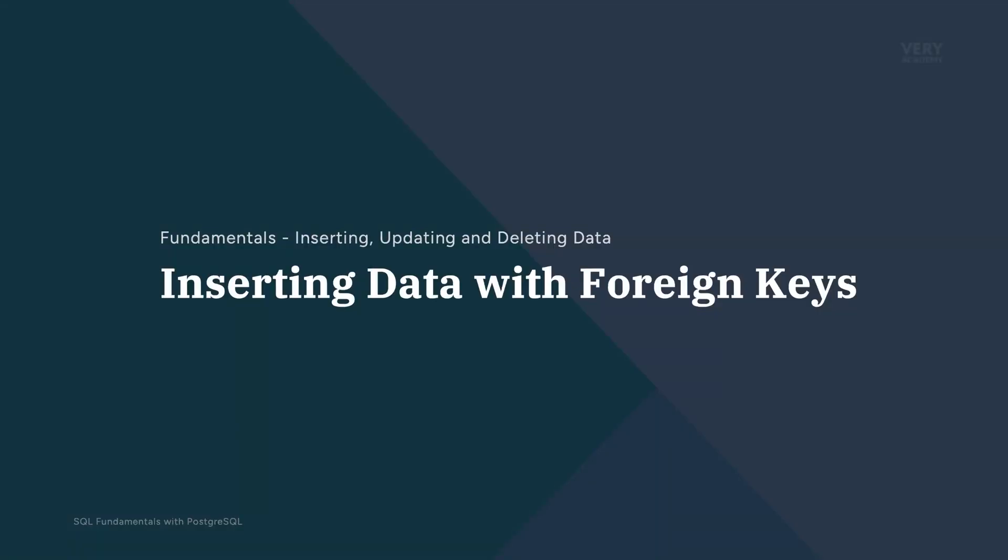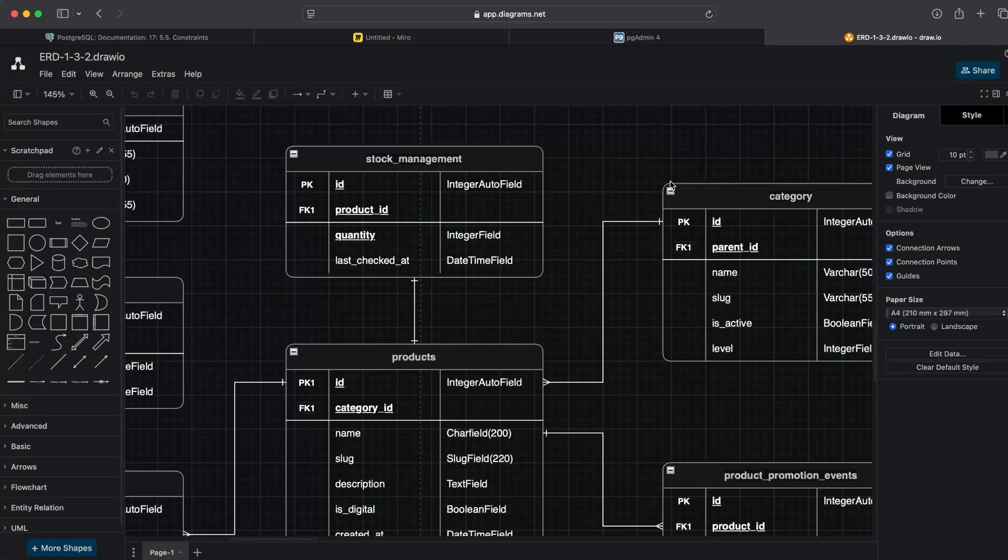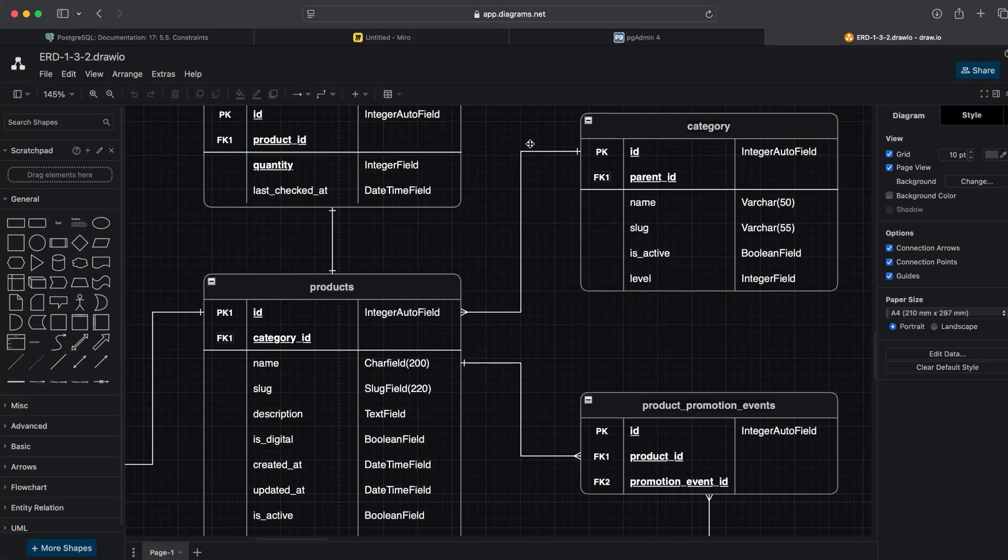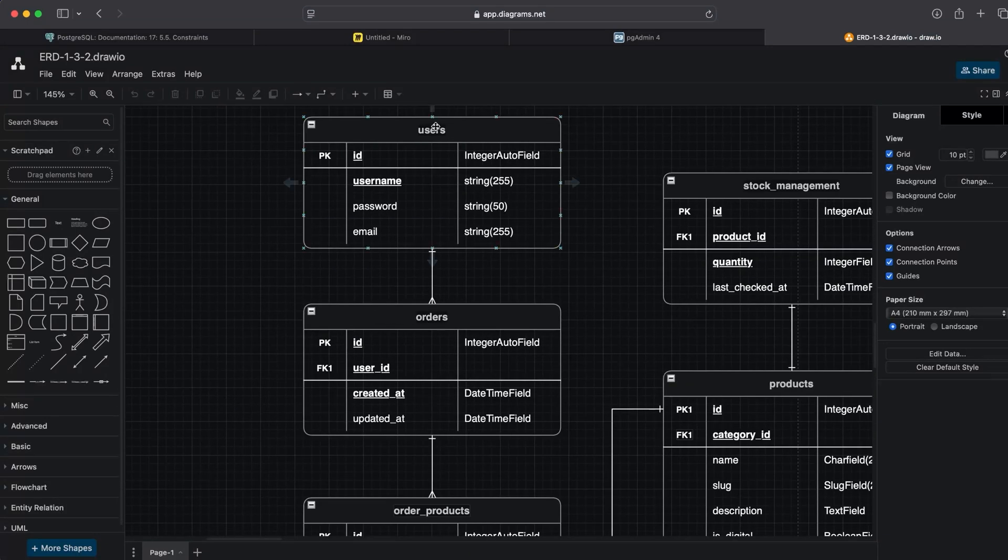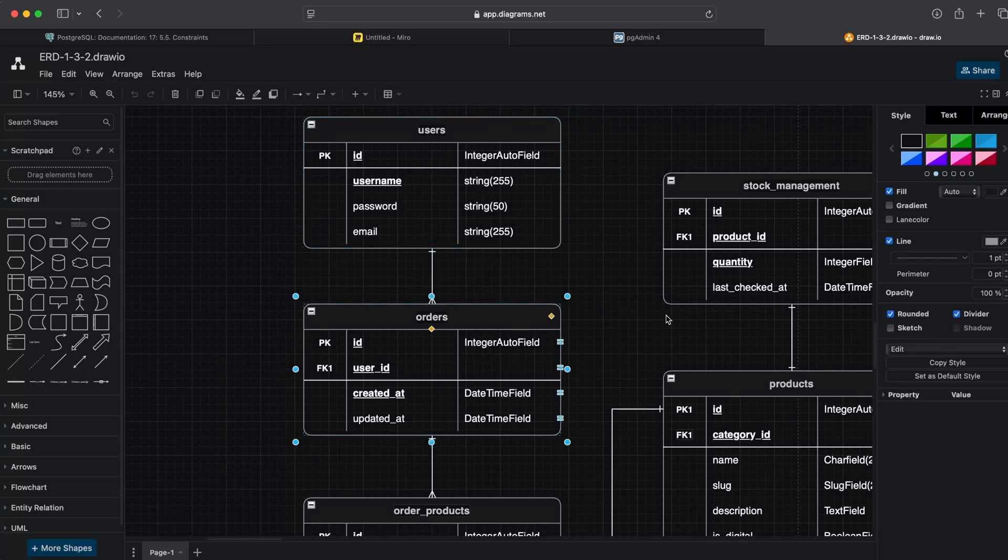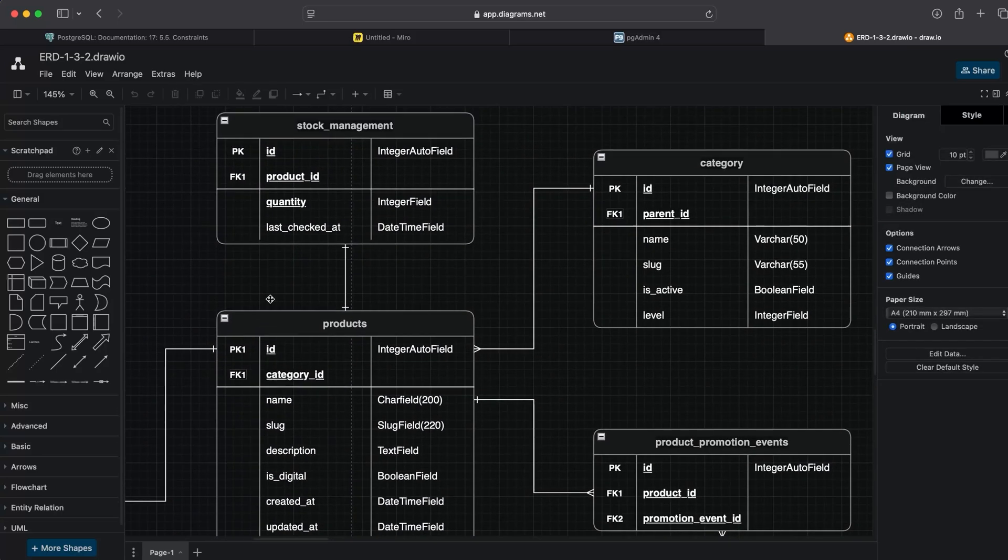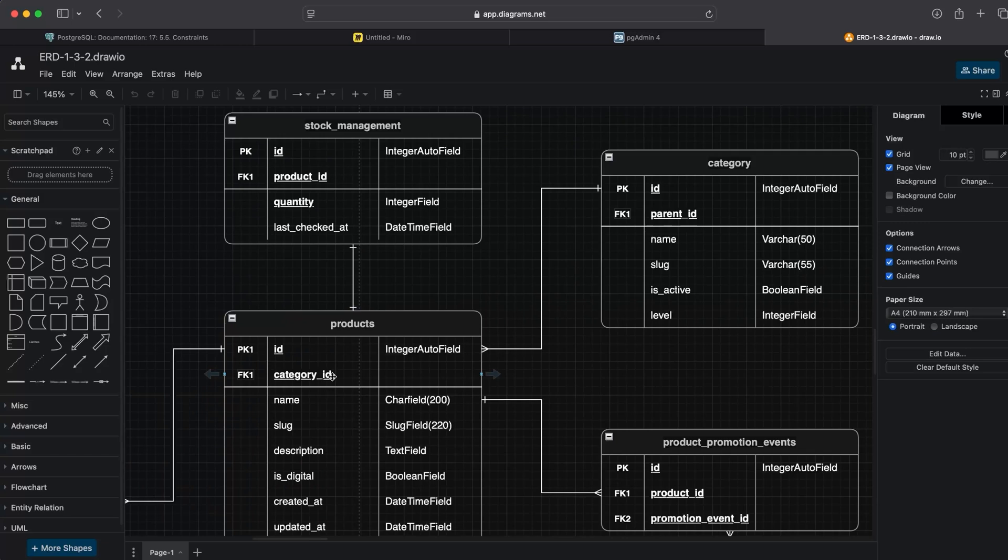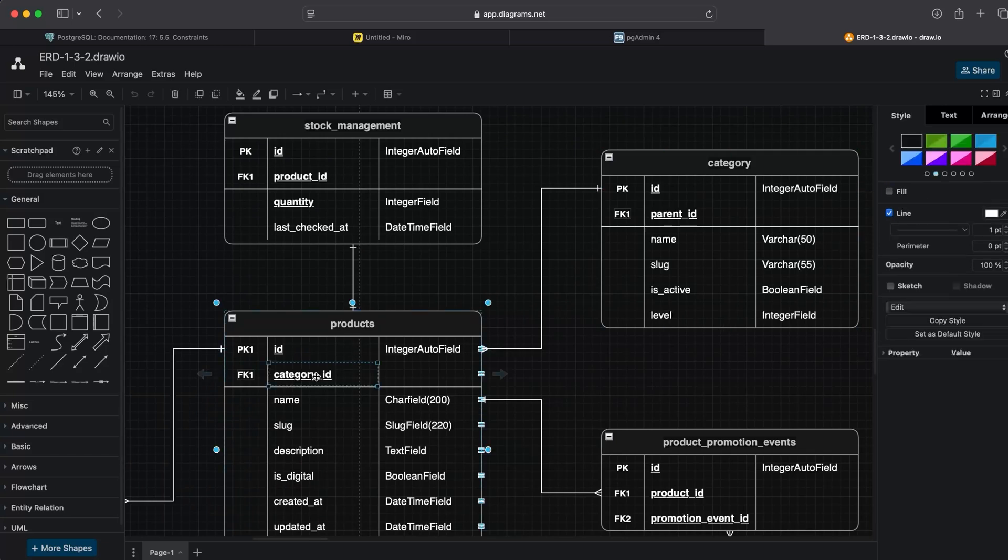When we work with tables where we have foreign keys, we need to remember the rules of relationships, focusing here specifically on one-to-many relationships. We have a category and product table, and it uses an orders table which have a one-to-many relationship. The products in this case is the many side of the relationship, so we have the category ID foreign key.